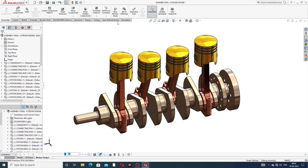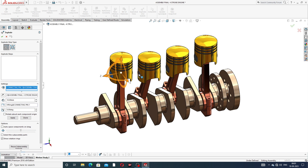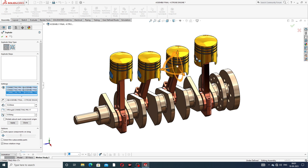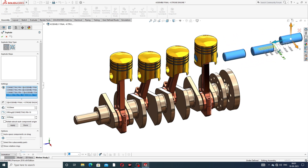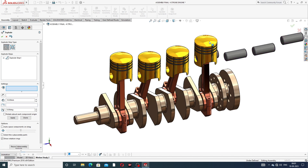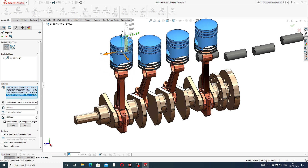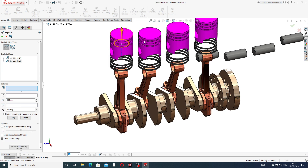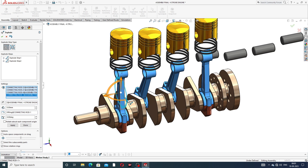At first, select the exploded view. All parts are selected one by one — press the Control button and one by one all pins are selected here. Then this pin is dragged here. Second, this piston one by one is all selected here and dragged to the upper side.